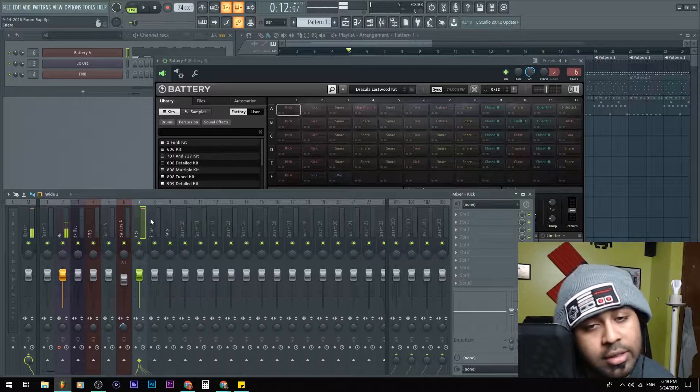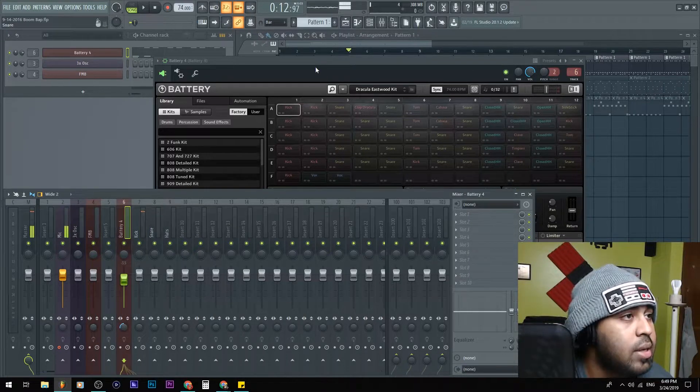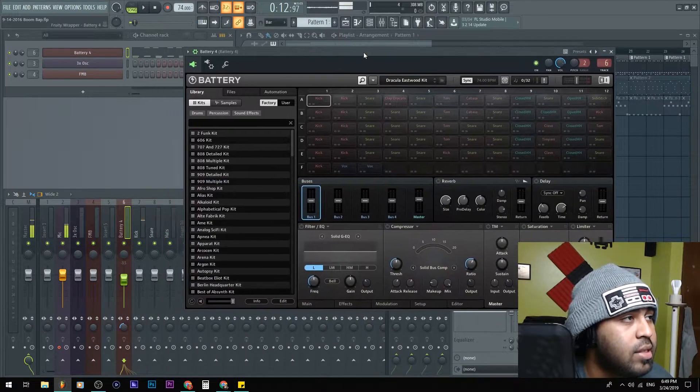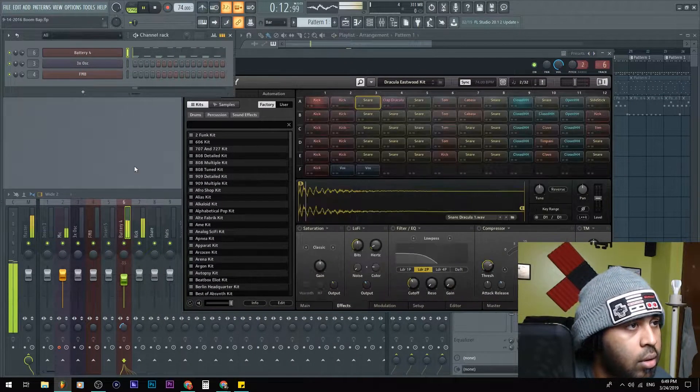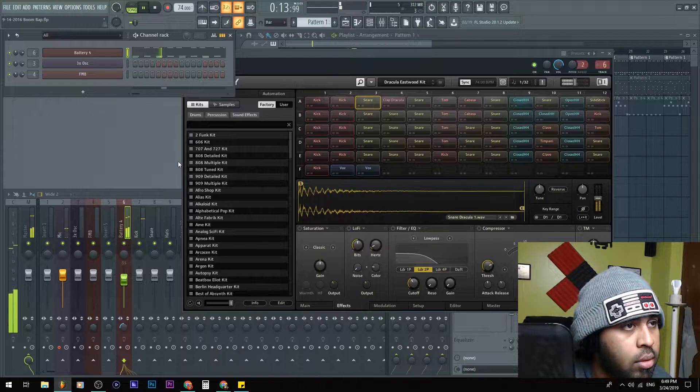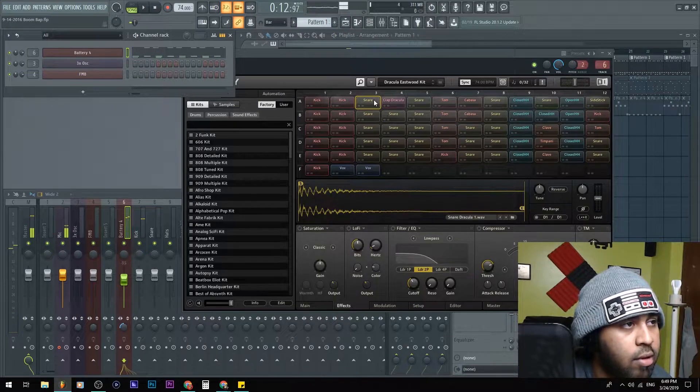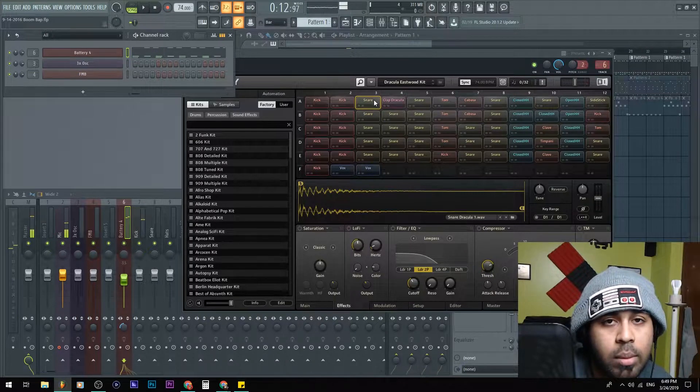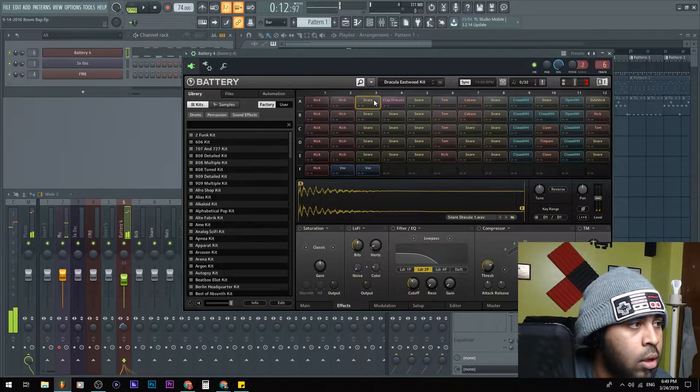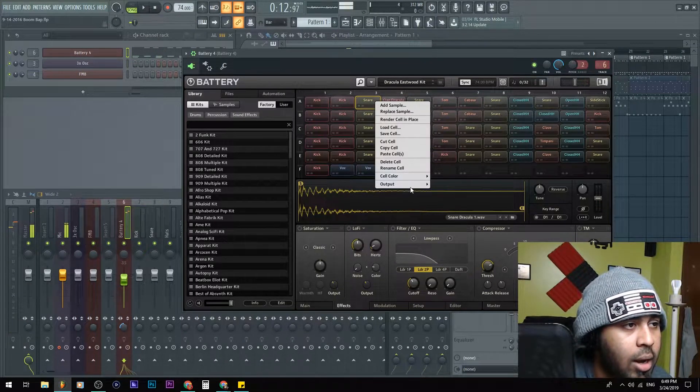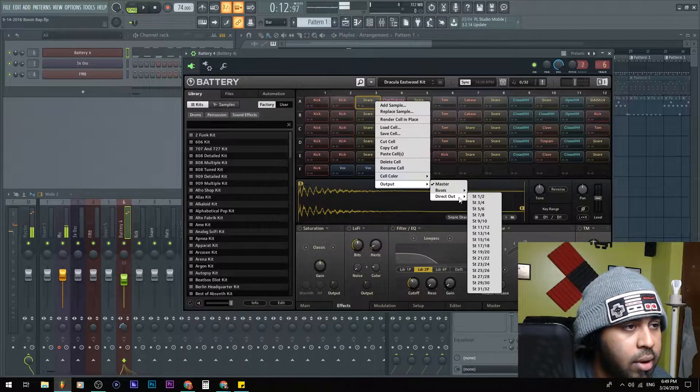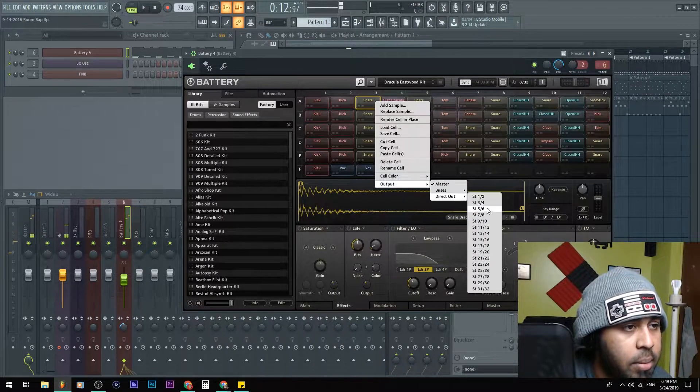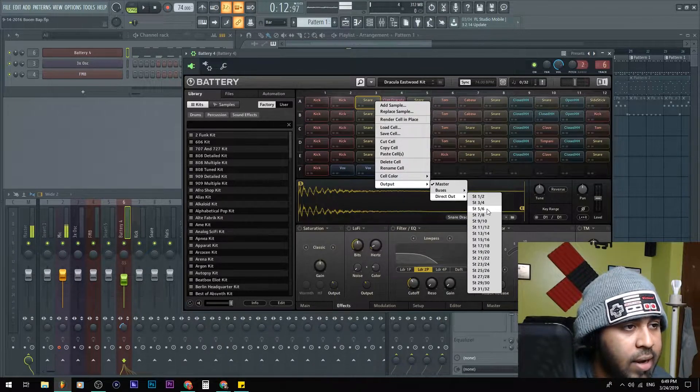So if I hit this, you can see that it goes into the next insert. Same thing for these snares - if I were to do that. Okay, so this snare is the one that I'm using. Let me output it, bus, direct out, and I'm gonna put this in five six.